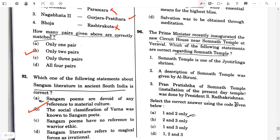Question 96. The Prime Minister recently inaugurated the new circuit house near Somnath temple at Veraval. Which of the following statements are correct regarding the Somnath temple? The Somnath temple is one of the Jyotirlinga shrines — correct. The description of the Somnath temple was given by Al-Biruni — true. The Pran Pratishtha of Somnath temple was done by President S. Radhakrishnan — false. So the answer will be option A, one and two only.